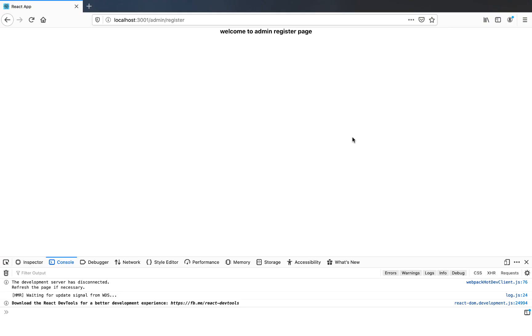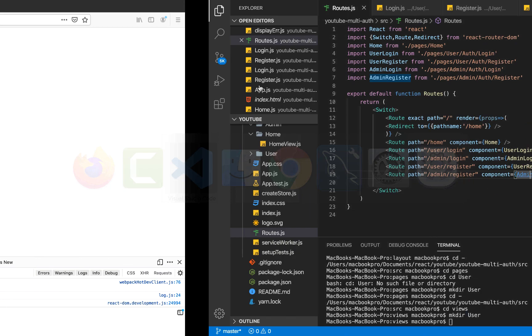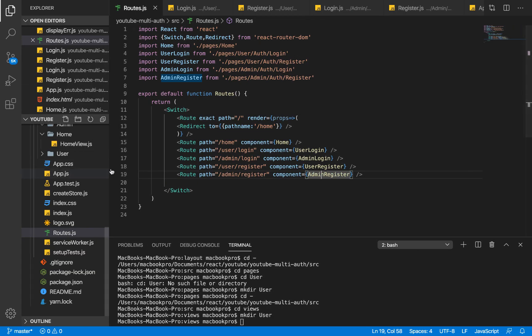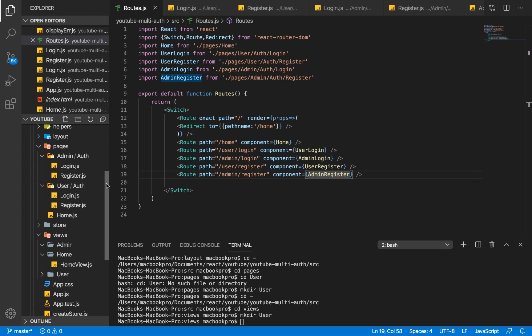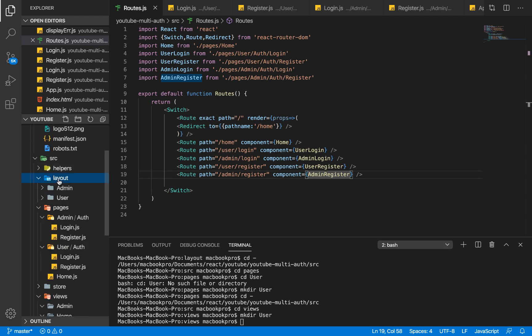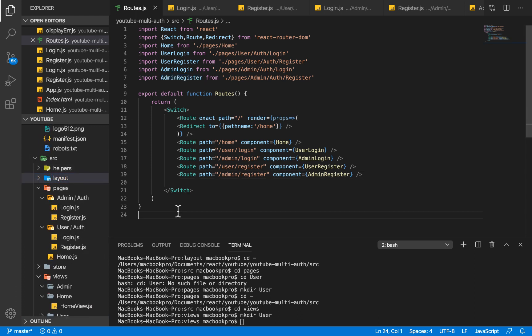Hello guys, welcome once again to another video. In the last video we looked at setting up our basic routes and saw how we were going to structure our application — we had pages, views, and a layout.